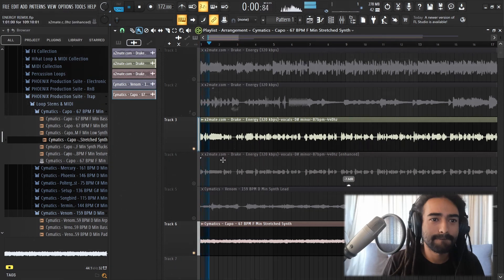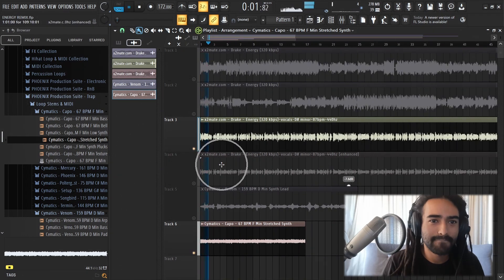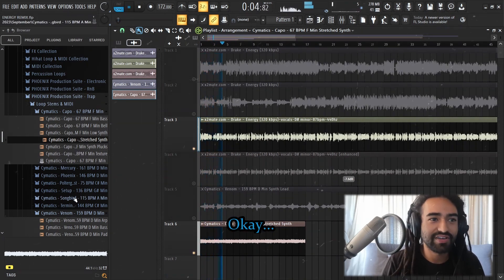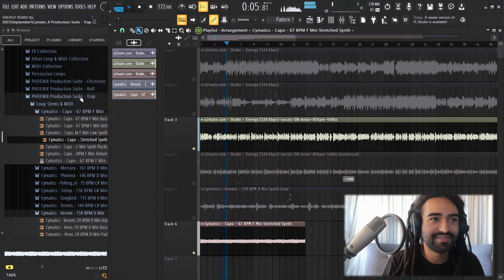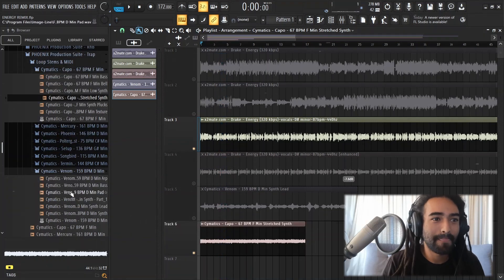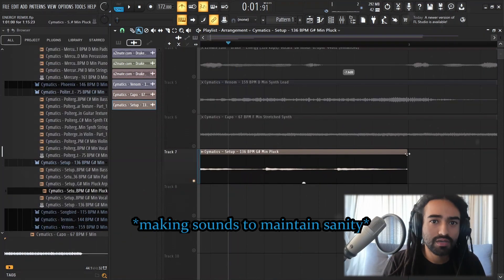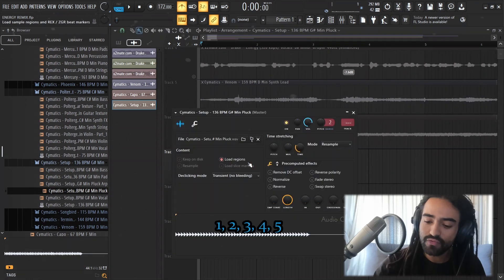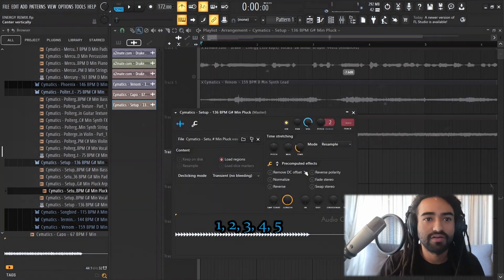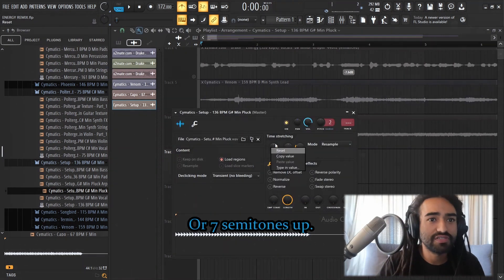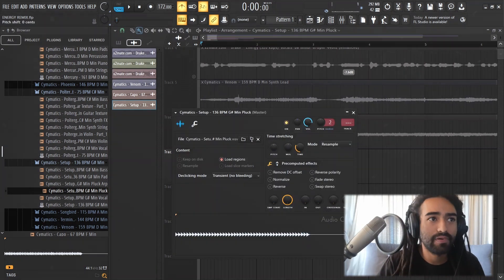Okay, now we're getting somewhere. One, two, three, four, five. Five semitones down, or seven semitones up.